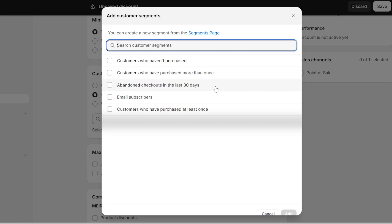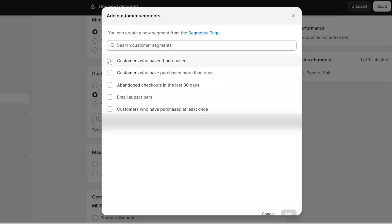So it might be a good idea to give them a discount, or email subscribers, because giving your loyal and happy customers a discount can always be a great idea. And why not? And the last one is customers who have purchased at least once and you want to give them a discount. So I'm going to go ahead and select customers who haven't purchased and then click on add.